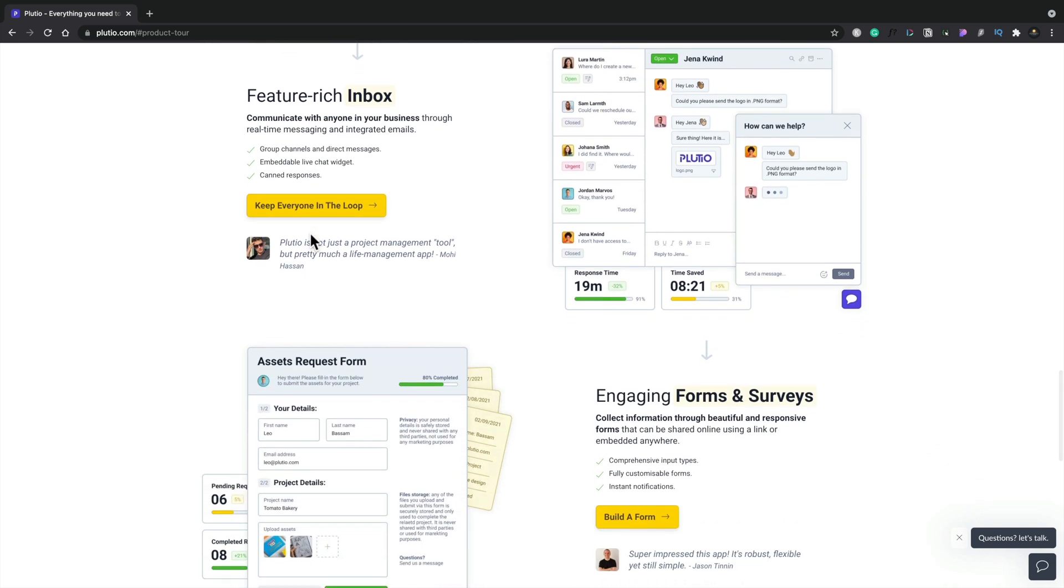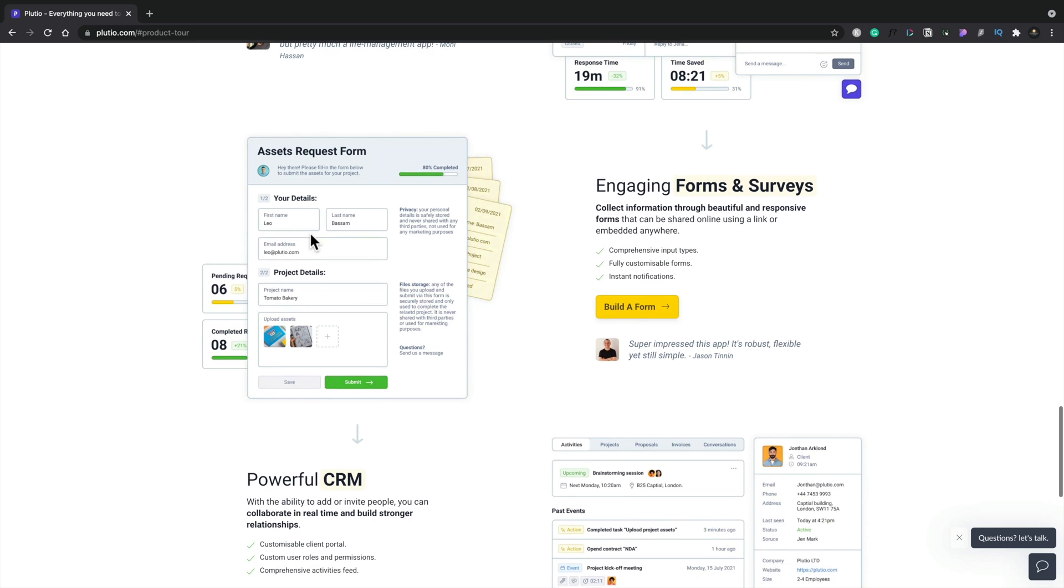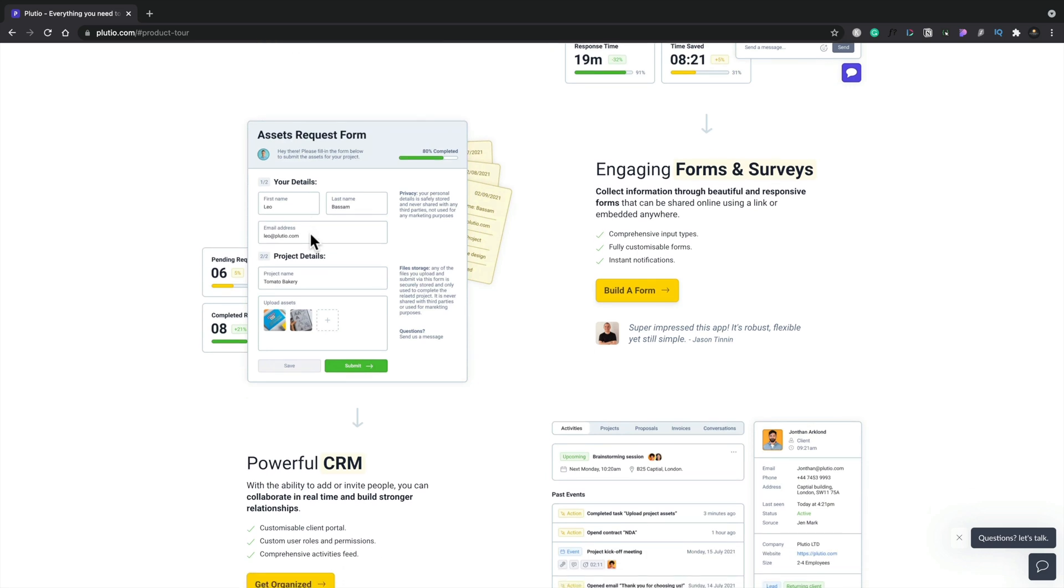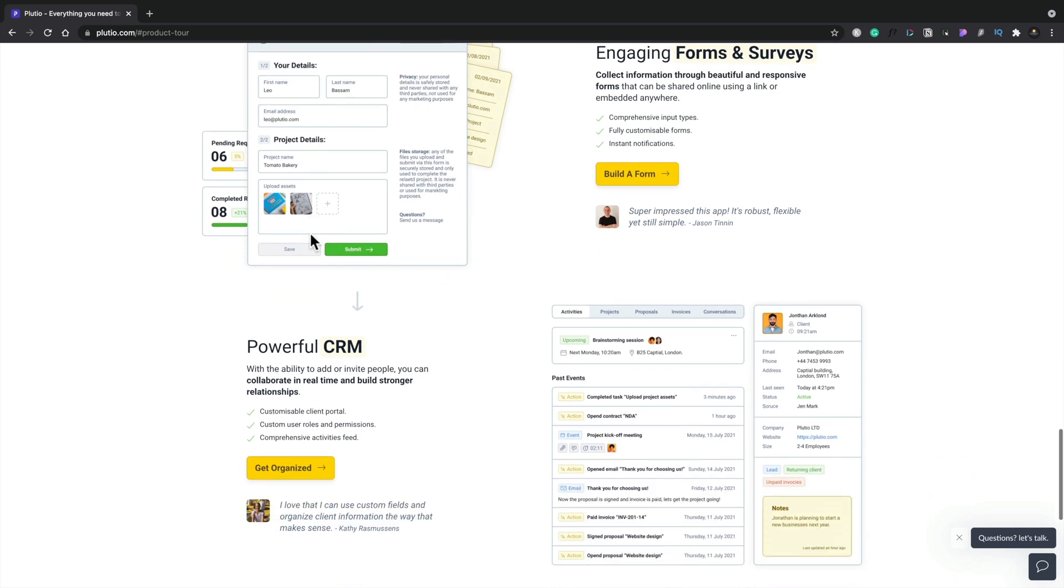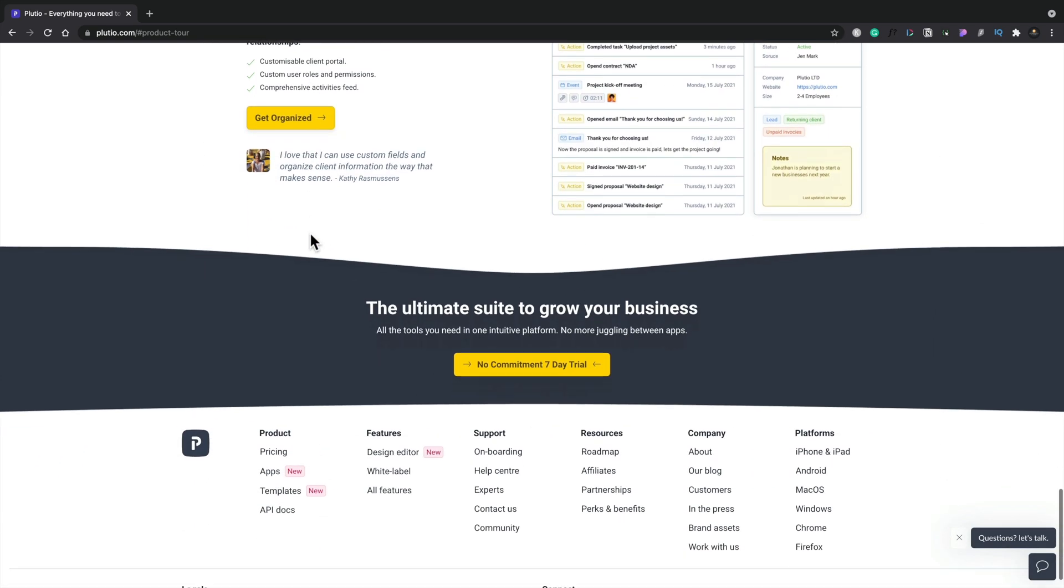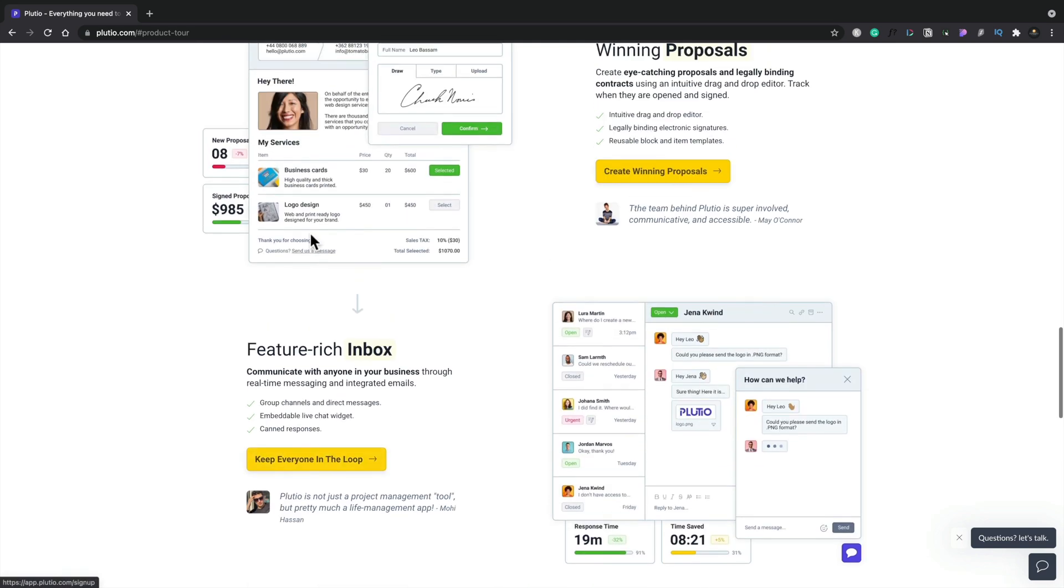I've been using this since it was on AppSumo for the first time, which was probably maybe two, three years ago, something like that. And this has grown immensely since I originally purchased this and it's grown into a really solid platform.